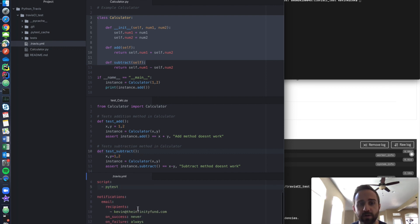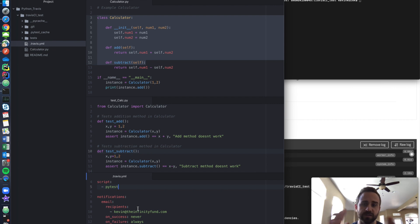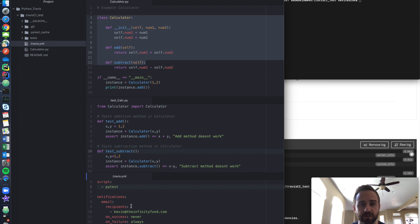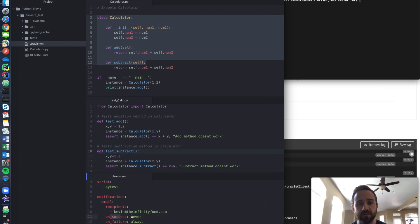And down here, I have a little bit of email notifications. These aren't mandatory. Usually they'll just send you notifications if you are using your GitHub. But I wrote it explicitly. So you could see I wrote notifications, email recipients, it's going to send it to me and my work email. And then on success, never.